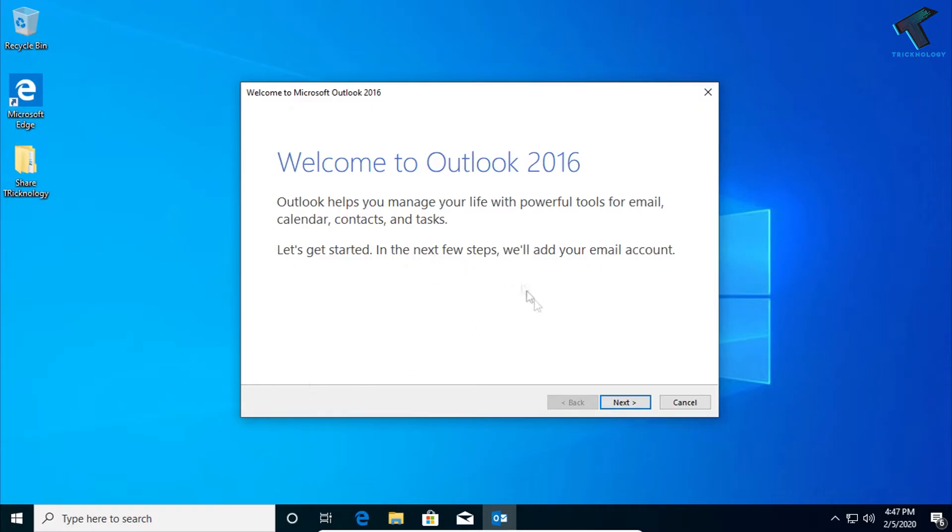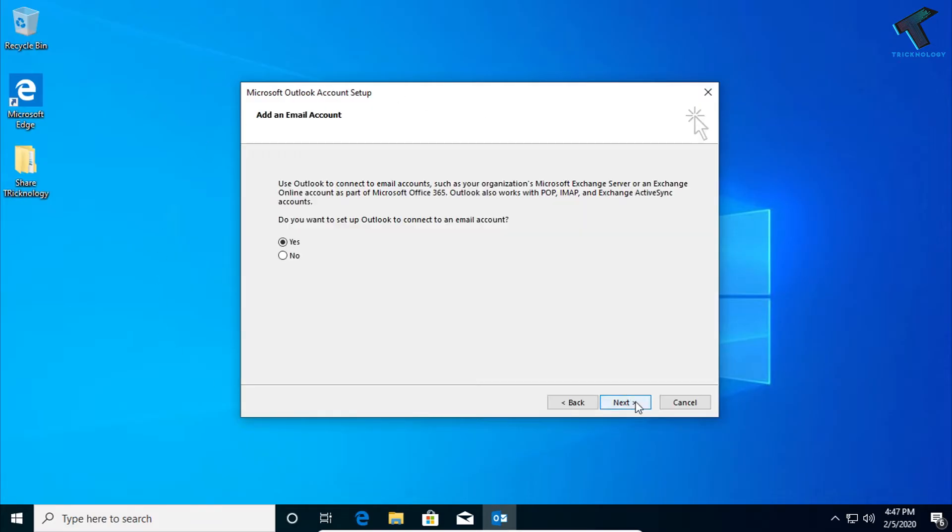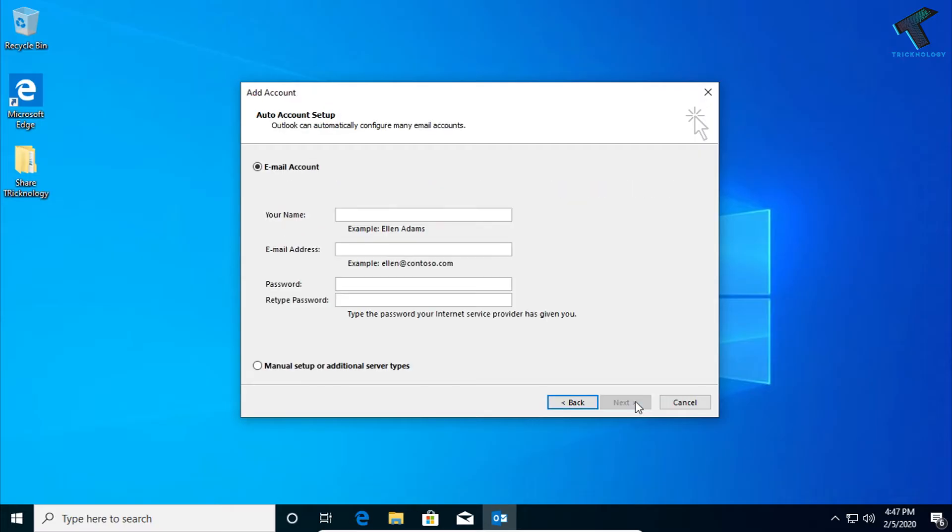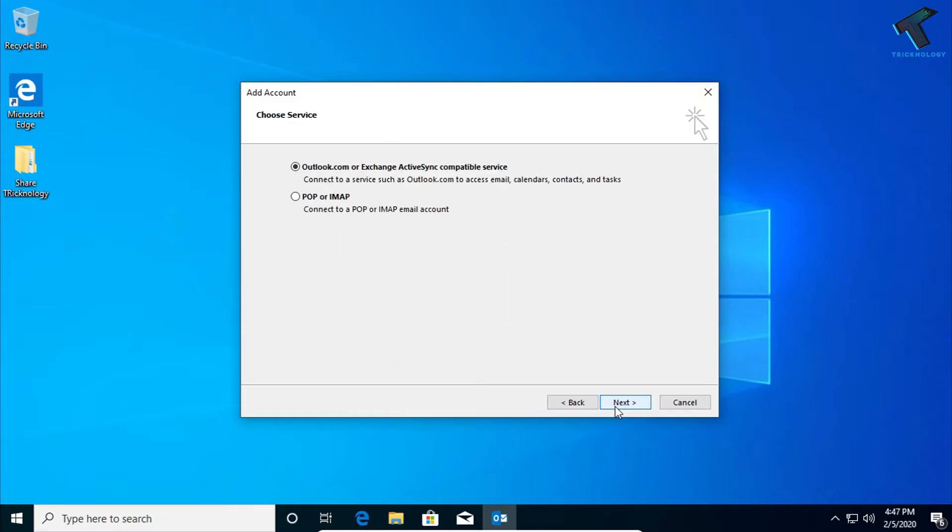At first, you need to open Outlook on your computer and after that click on Next. Now click on Next, and after that here you need to select manual setup or additional server types, so click on Next.